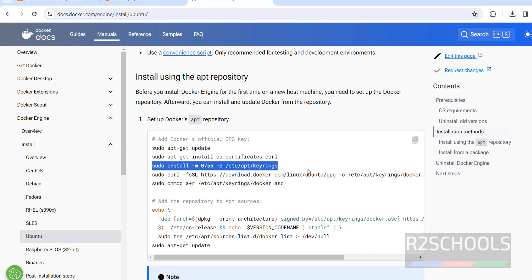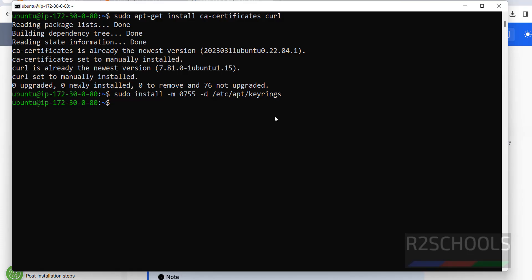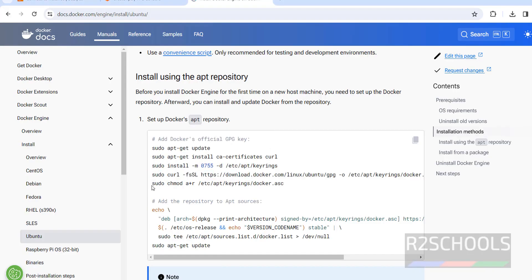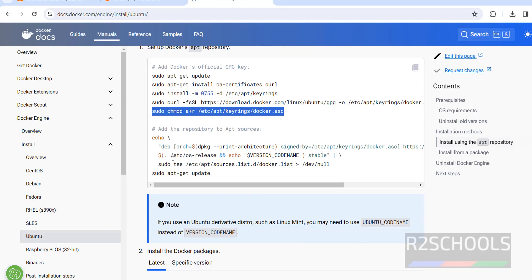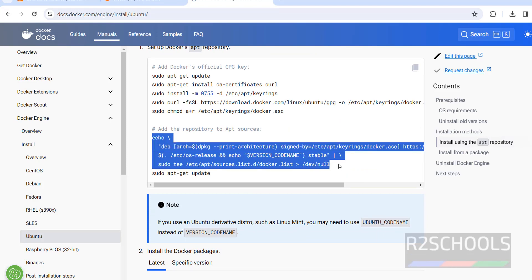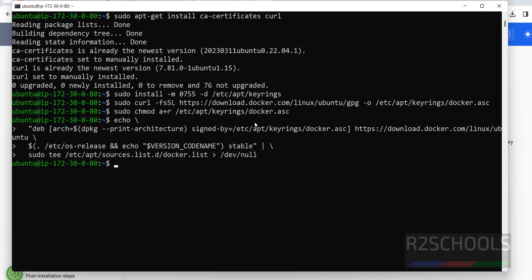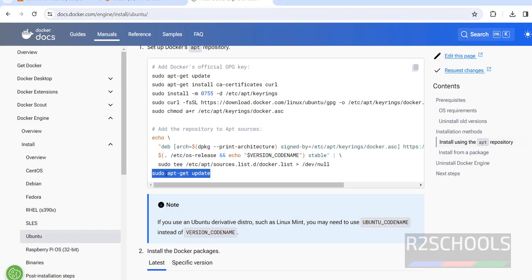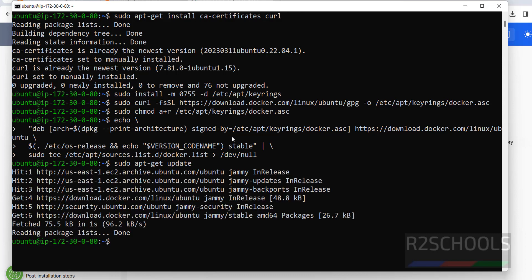Install the keyrings — copy these lines one by one. I will keep this link in the video description. Copy the next command and run it. Now we are going to change the permissions. Next, add the Docker repository — copy this command up to the closing quote and hit Enter. Now run apt-get update again. It is also done.